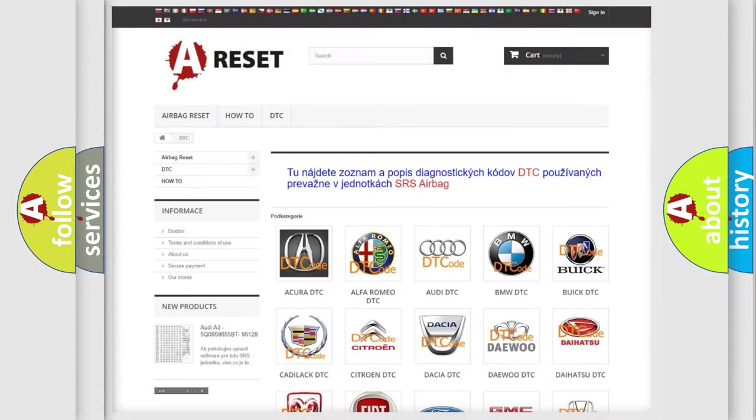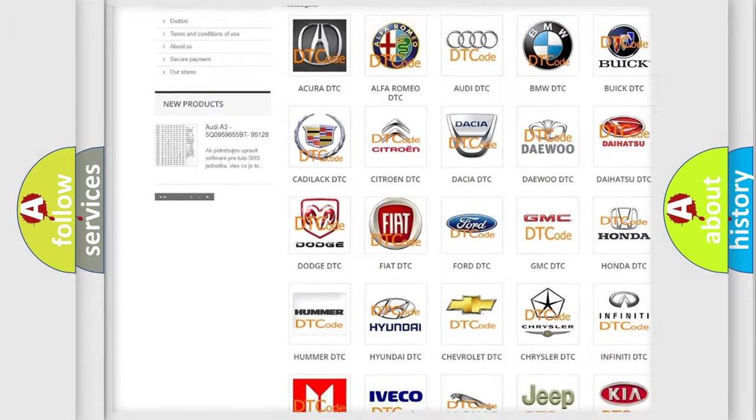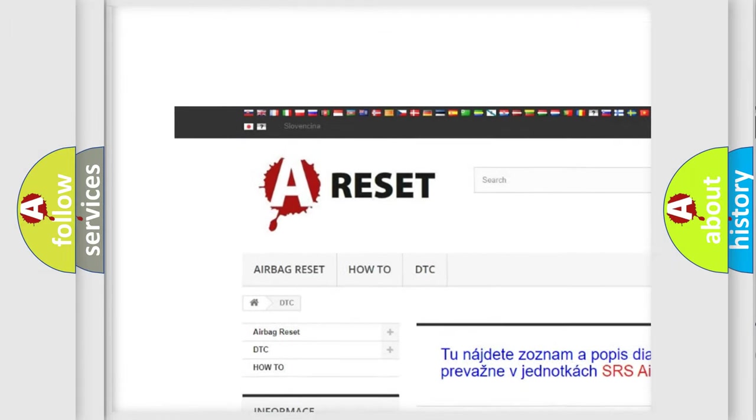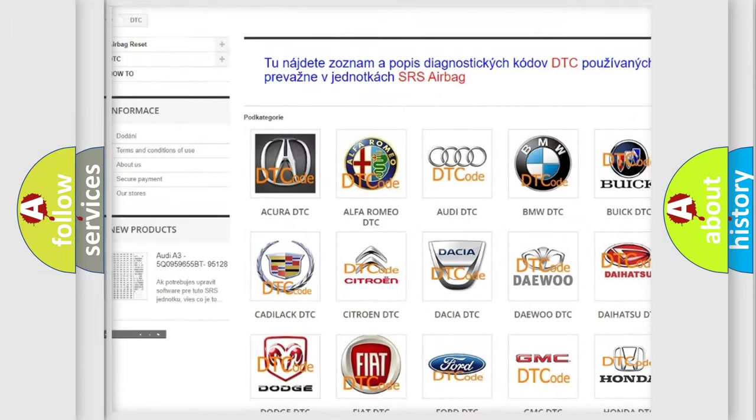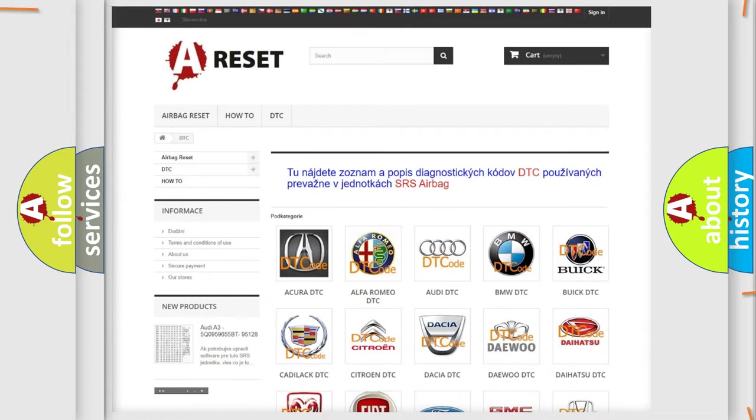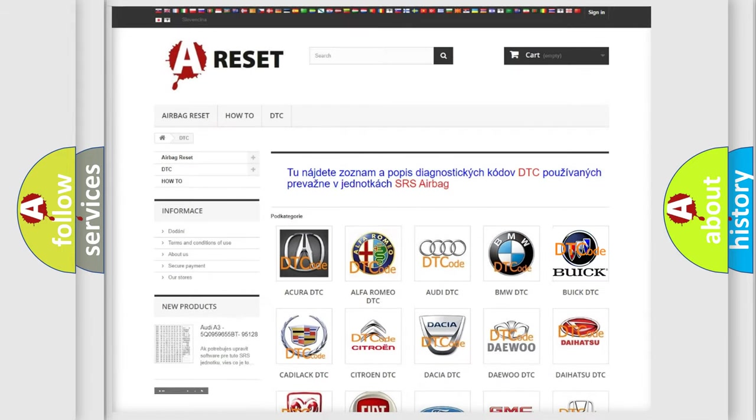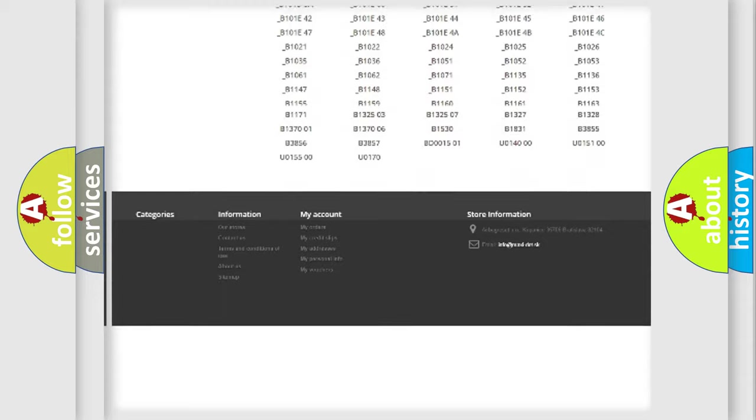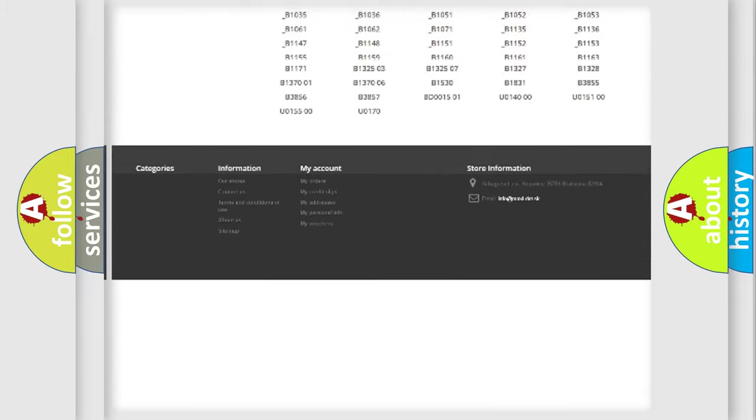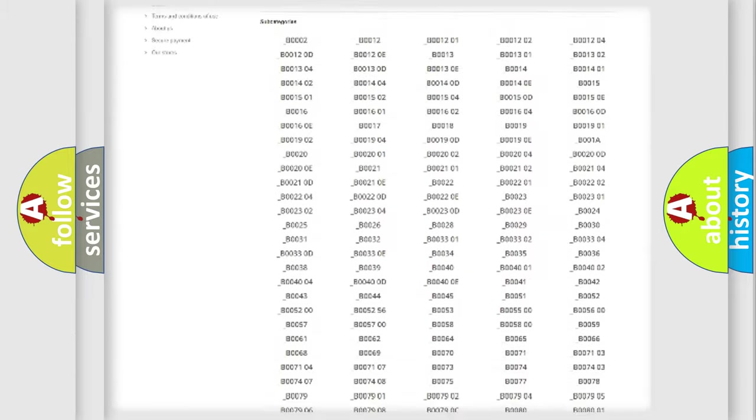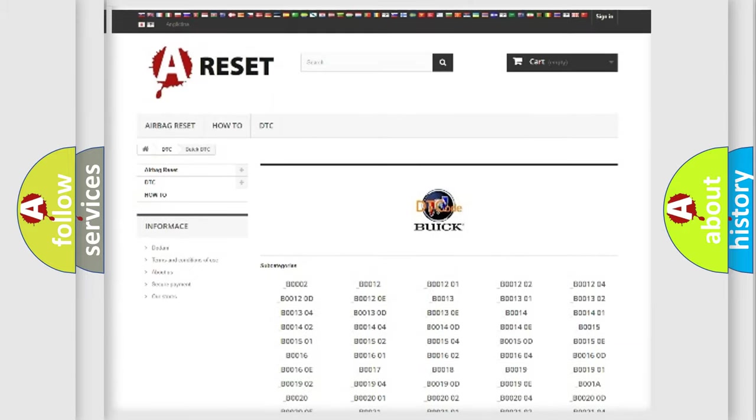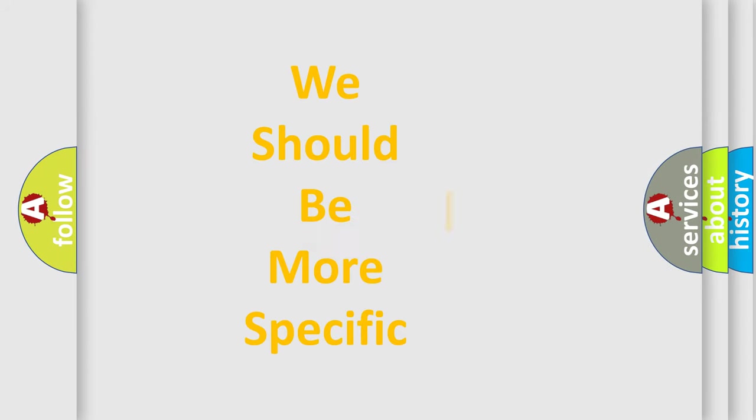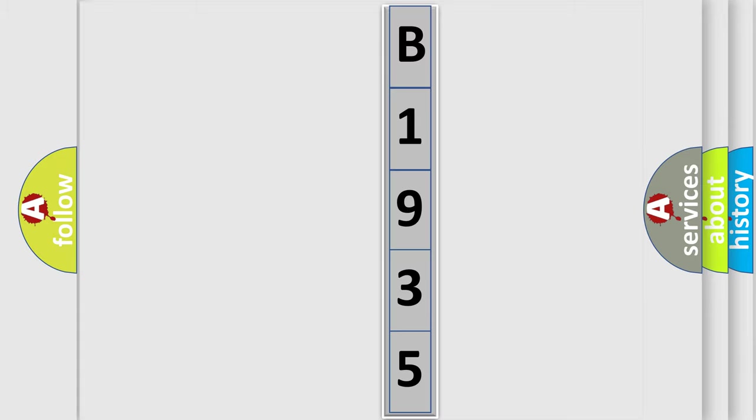Our website airbagreset.sk produces useful videos for you. You do not have to go through the OBD2 protocol anymore to know how to troubleshoot any car breakdown. You will find all the diagnostic codes that can be diagnosed in Buick vehicles, and many other useful things. The following demonstration will help you look into the world of software for car control units.